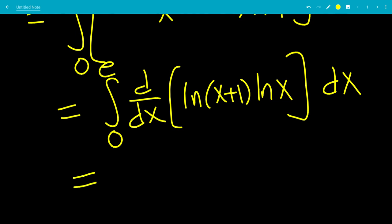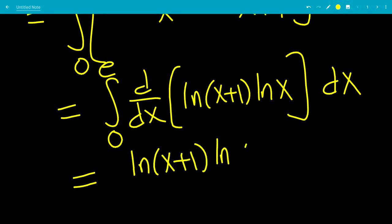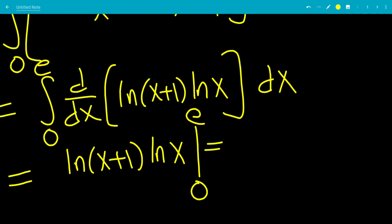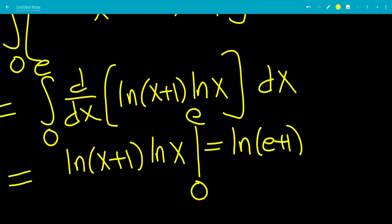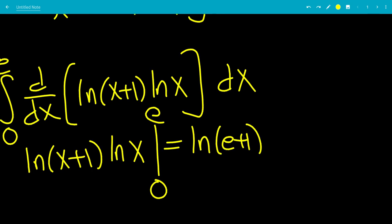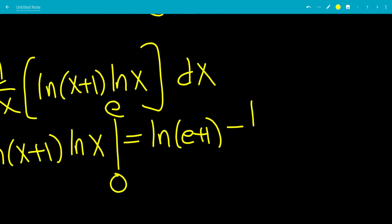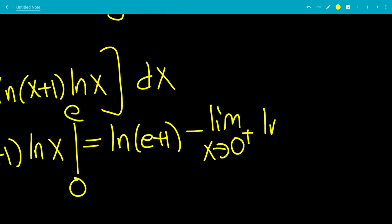The integral of a derivative with bounds is just the inside evaluated at the bounds. Plugging in the upper bound first, we get ln(e+1)·ln(e) = ln(e+1)·1. For the lower bound, ln(0)·ln(1) is a problematic limit, so we write it as the limit as x→0⁺ of ln(x)·ln(x+1).